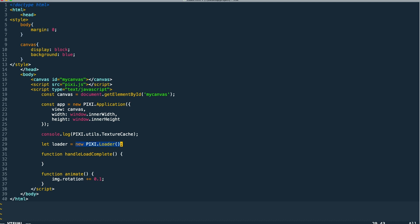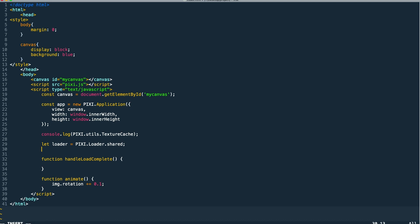But we're only using one loader here. So Pixie actually creates an instance of a loader for us through pixie.loader.shared. We're just going to reference this existing loader and use that in this example.